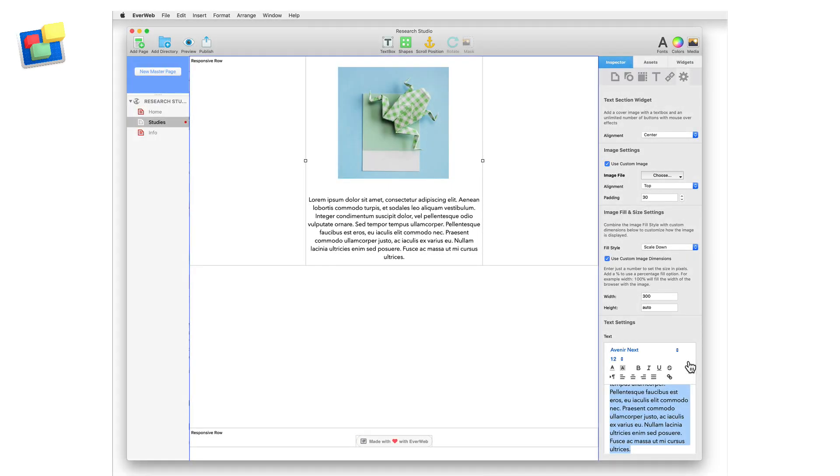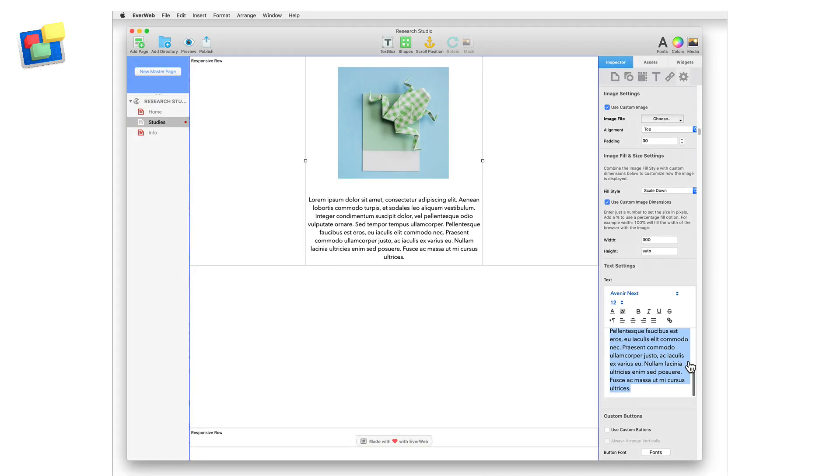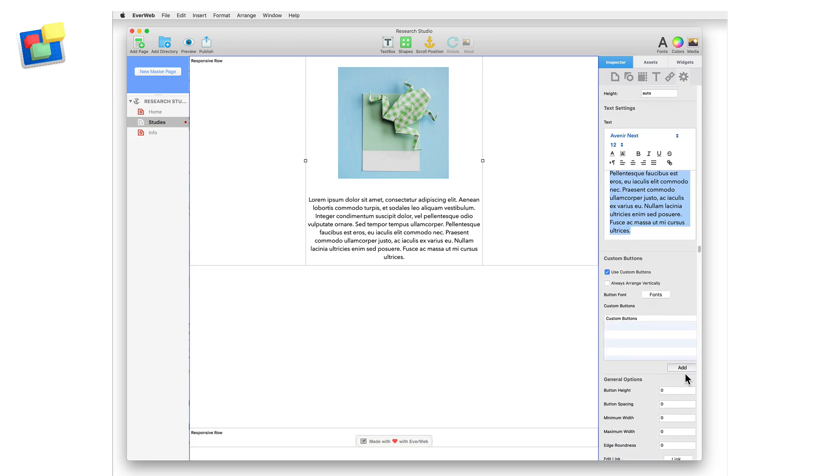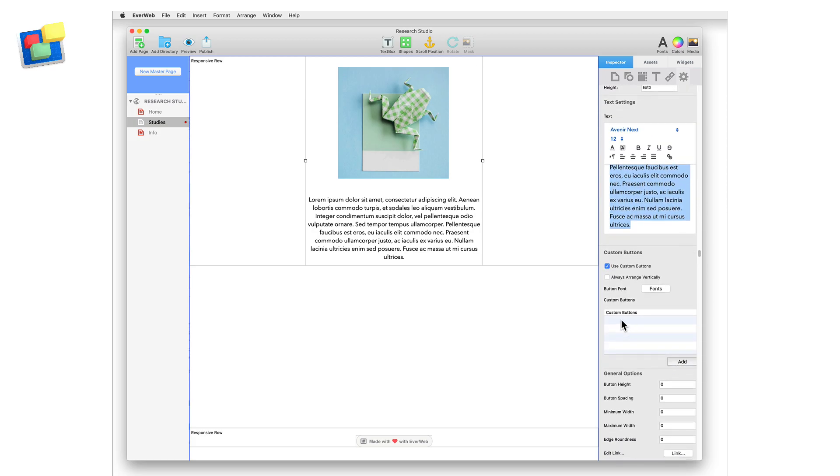Now I am going to add my three buttons to the widget. In the custom buttons section, tick the use custom buttons checkbox. You can now add the buttons you want. Click on the add button below the custom buttons list. A button is added to the list.